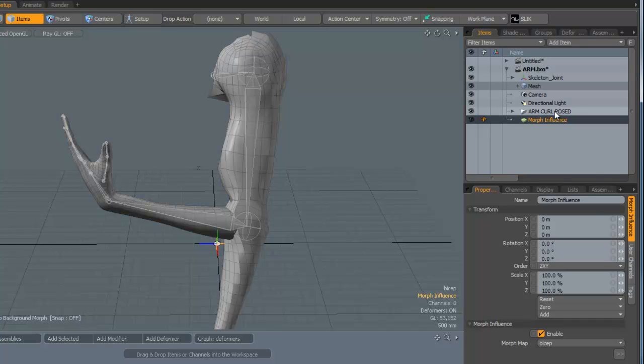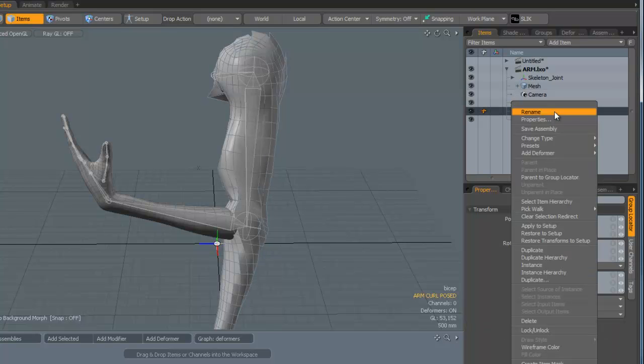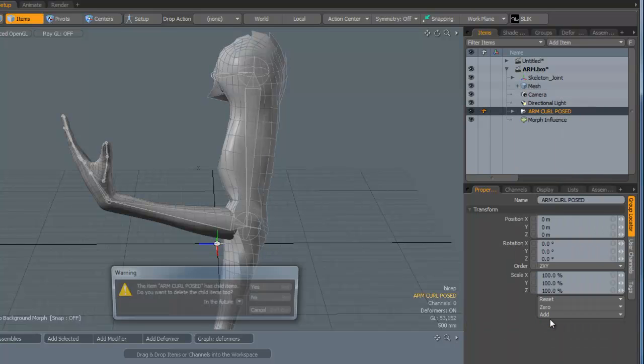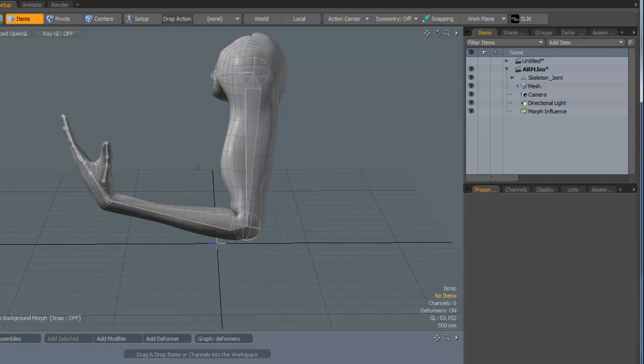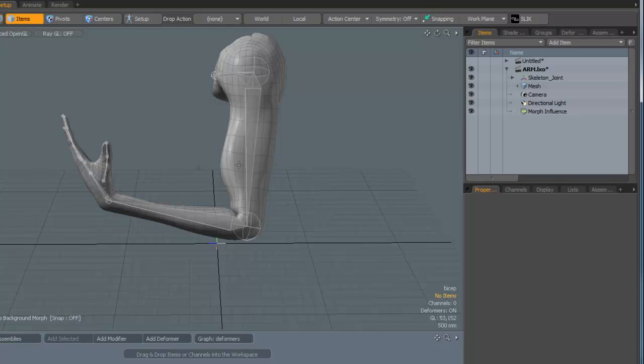Now we can go and delete this arm curl pose. We no longer need this. And we've got the morph applied. The next thing we need to do is link the rotation of the forearm in this particular case to affect the strength of the morph.